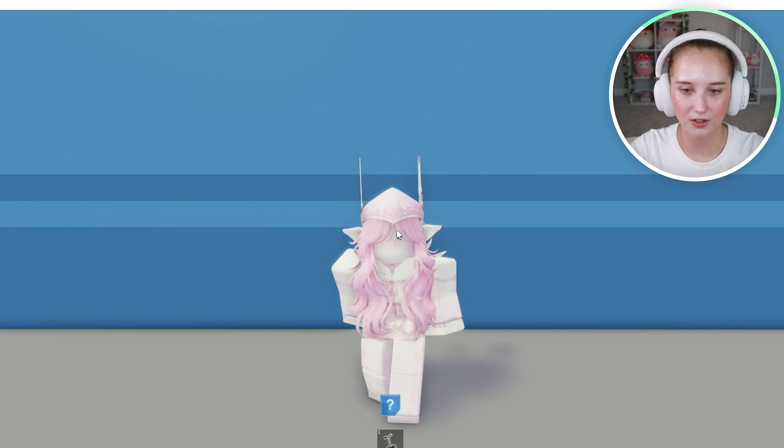Hey guys, I'm Bree and today I'm going to show you how you can enter and exit full screen on Roblox. It is super quick and easy, so go ahead and open Roblox and let's get started.